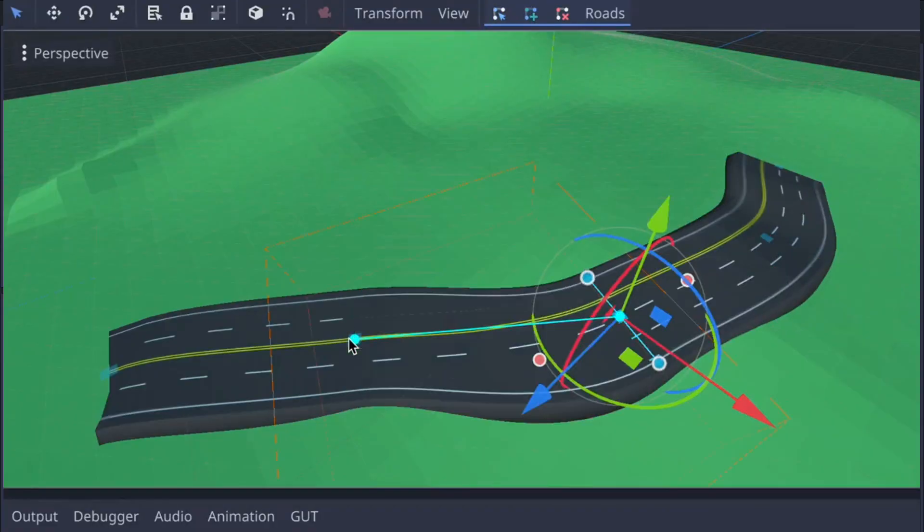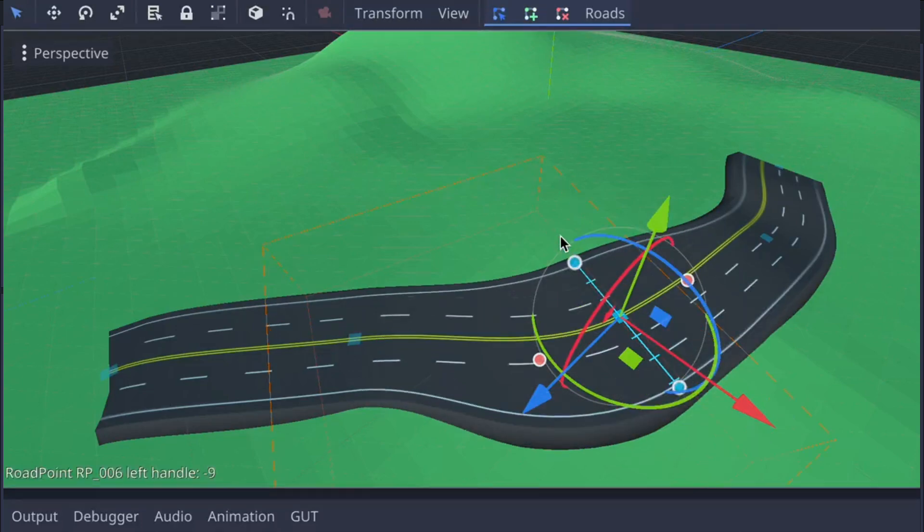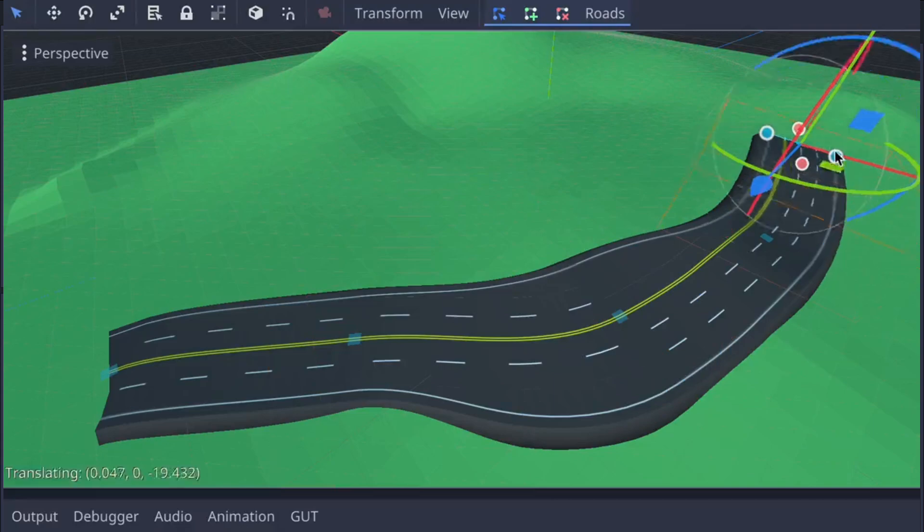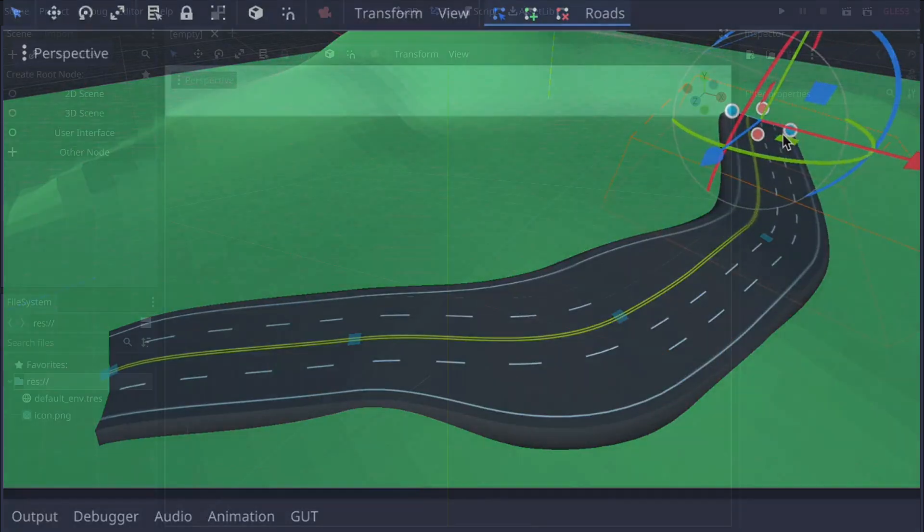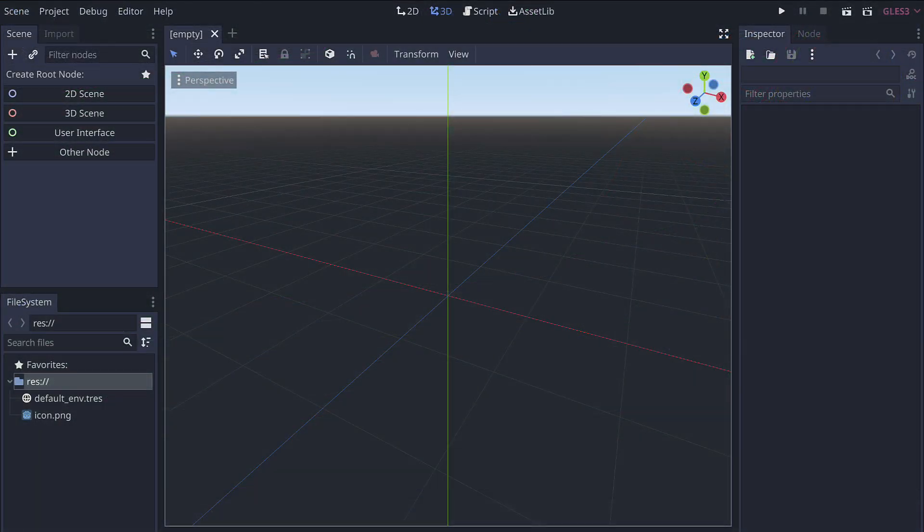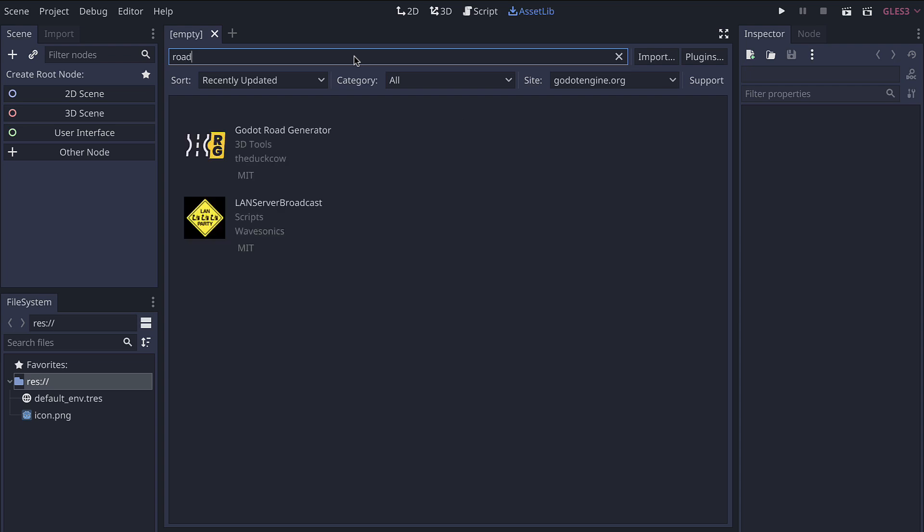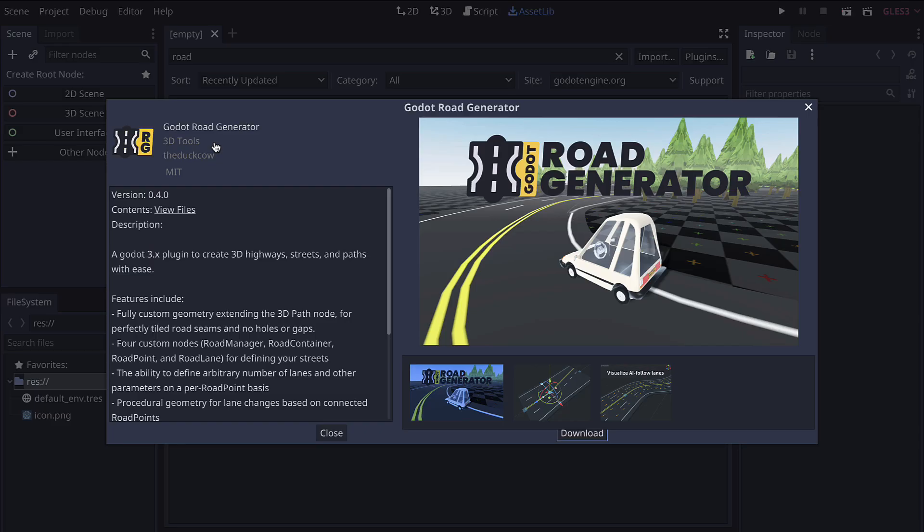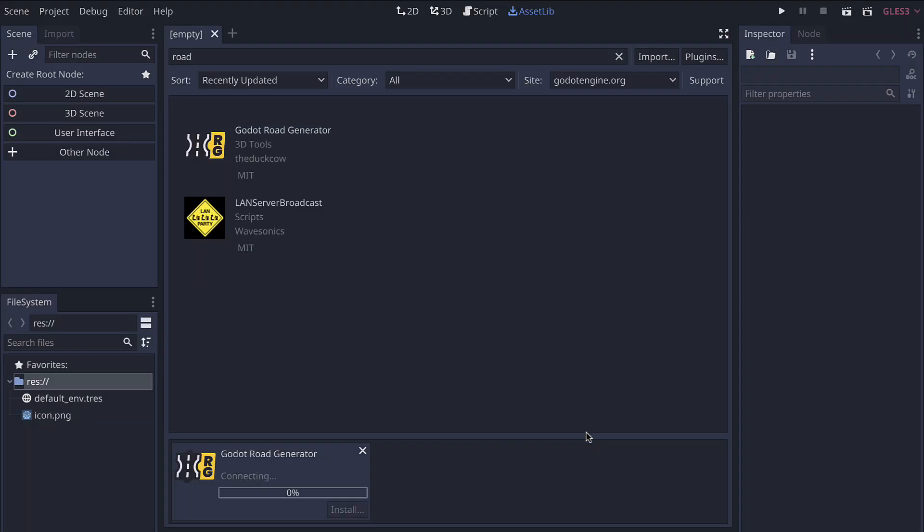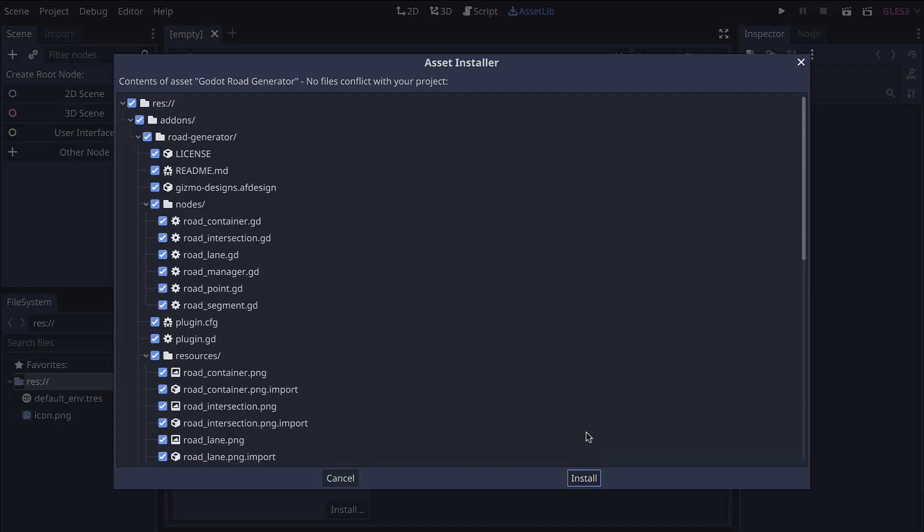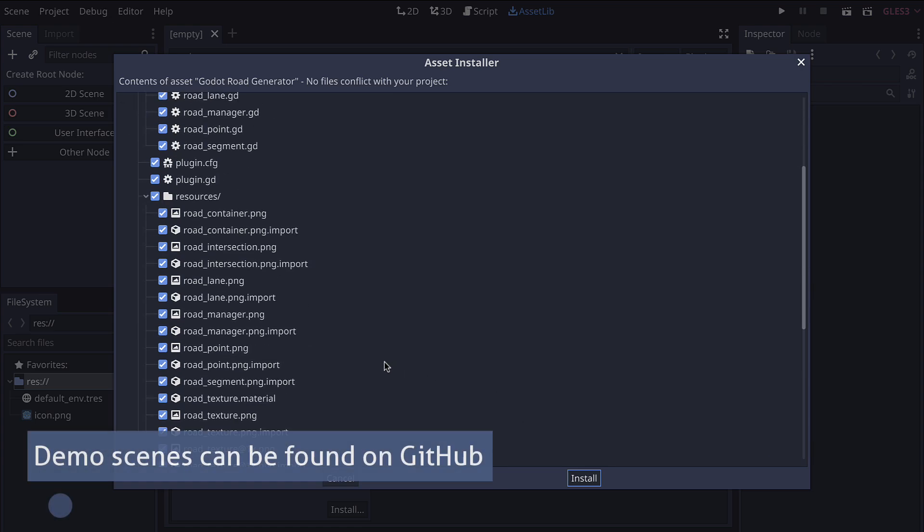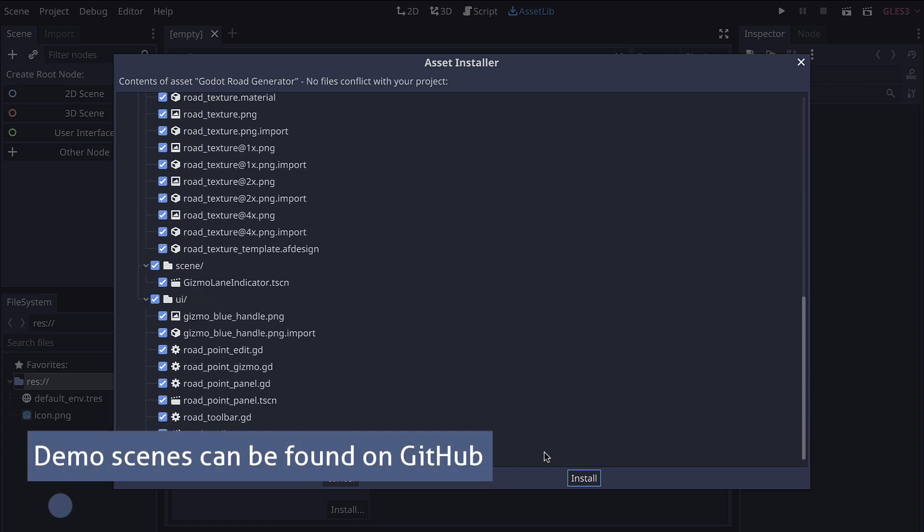So far it's been built for Godot 3.5. The Godot 4 version will come out early next year once we reach feature completion. But in the meantime let's get started with your version of Godot 3.5. Go ahead and go to the asset library and search for road. You can then select the Godot Road Generator and press download and then install.